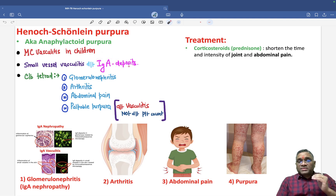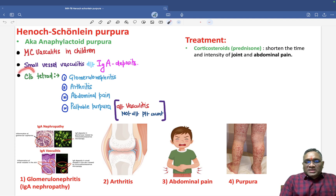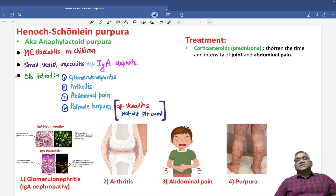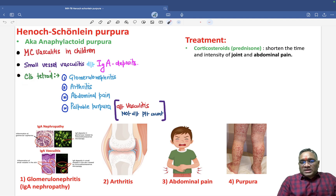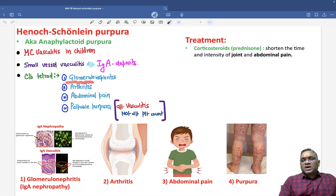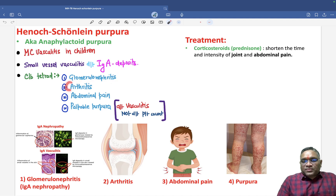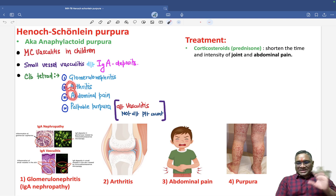From the vessel, IgA will go to the kidney, to the abdomen, and to other organs. That is why this condition consists of a tetrad of findings, which we remember by a mnemonic called GAP. G stands for glomerulonephritis — and mostly it is IgA nephropathy.